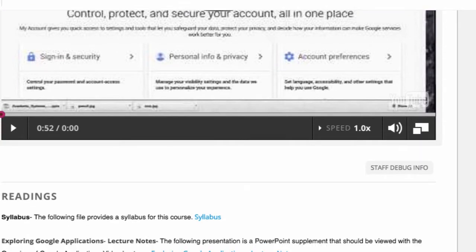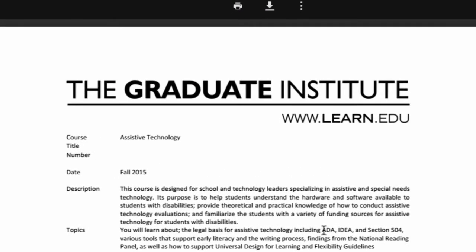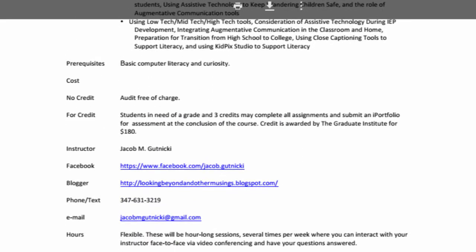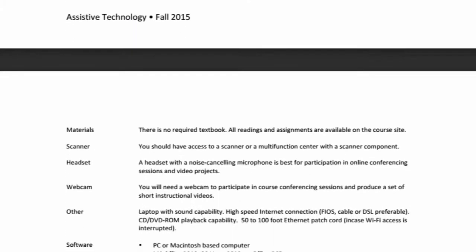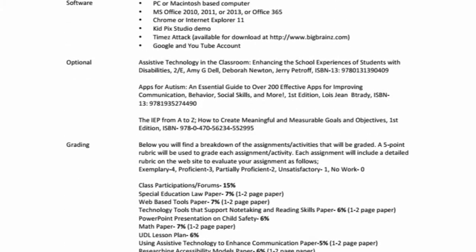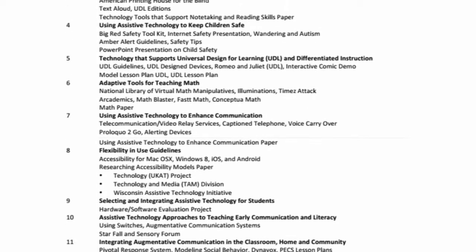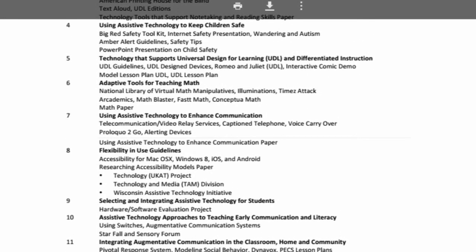And there are also readings. So our first reading is the syllabus, and this is basically just a copy of the syllabus with all the pertinent information, the requirements, what will be taking place, module by module.